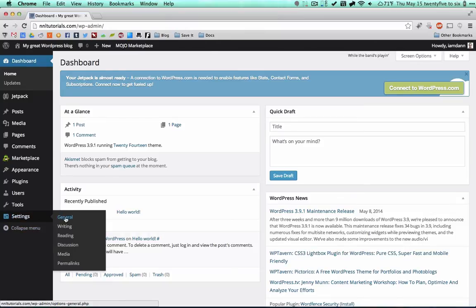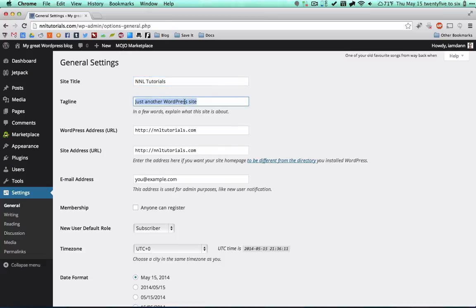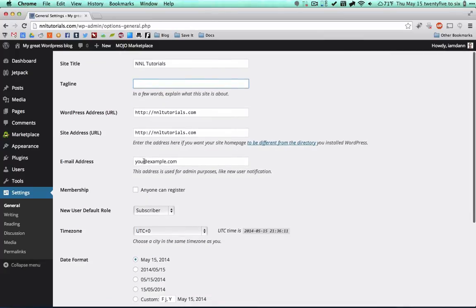The very first thing you can do is go into Settings and then General. Once you're in here, this is the site title — whatever you want to call it. I'm going to go NNL Tutorials for this, and then your tagline — 'just another WordPress site' — usually shows right below the title. You'll also want to make sure that your URL and your site address are the same, and this should be your email address.